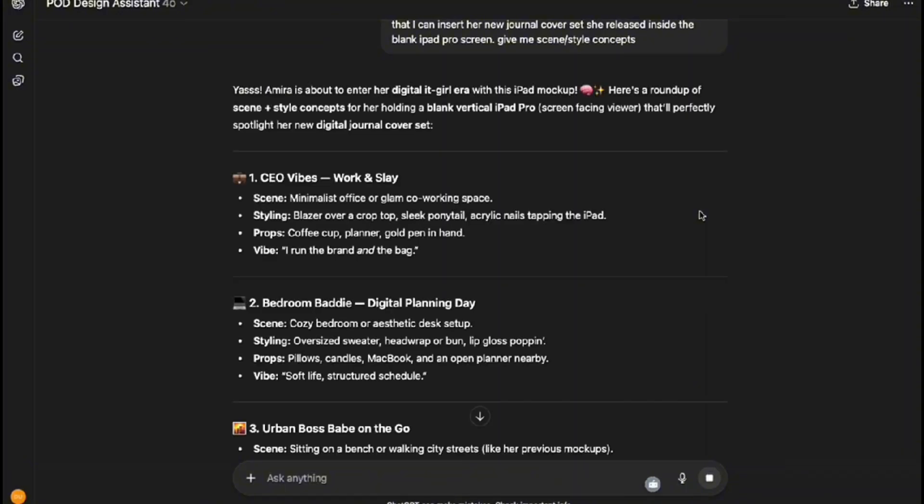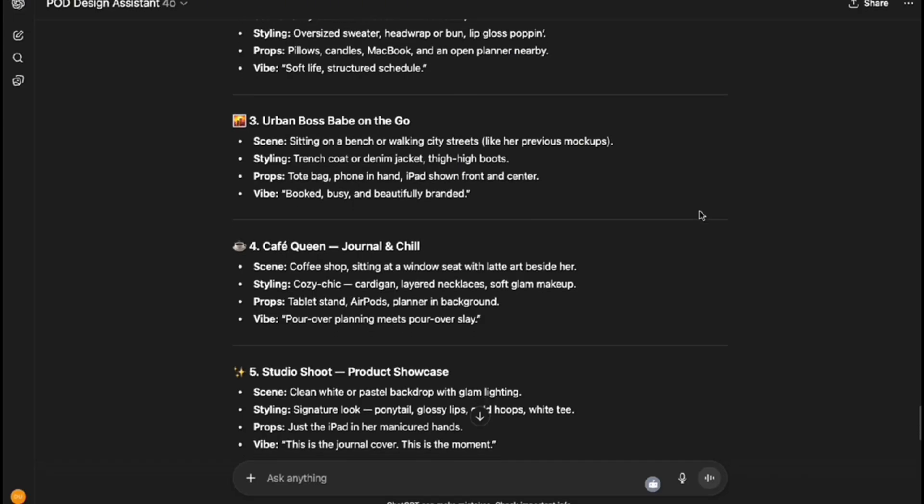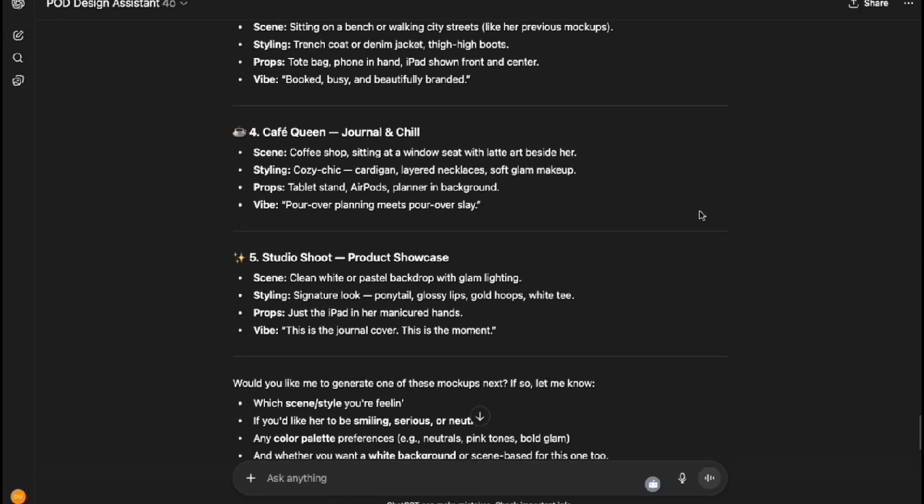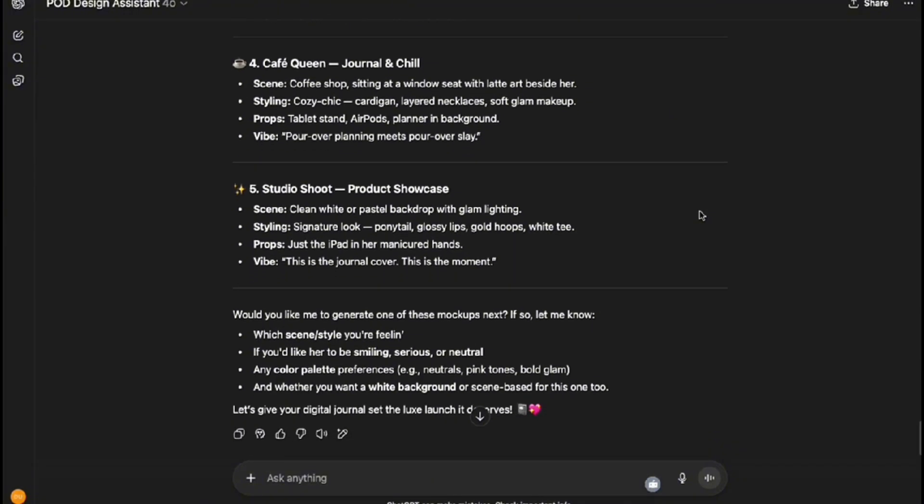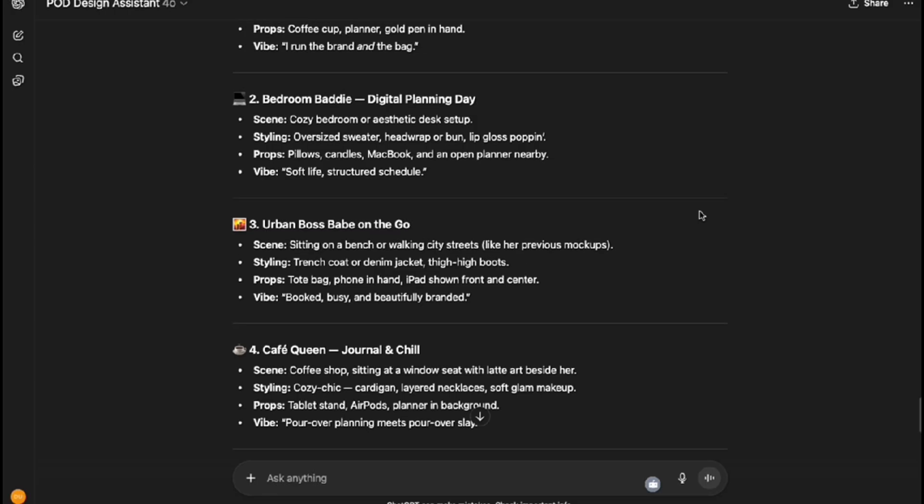Once again it provides me with some different ideas I can choose from, and I am going to go with the fourth option. I want to see how she looks in a coffee shop setting holding her journal.